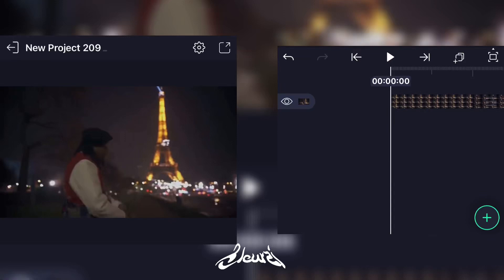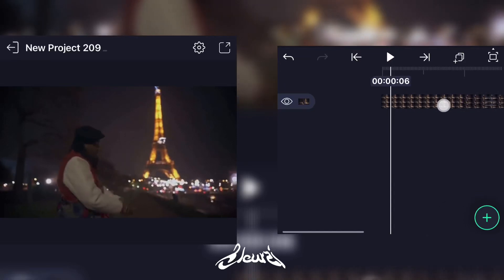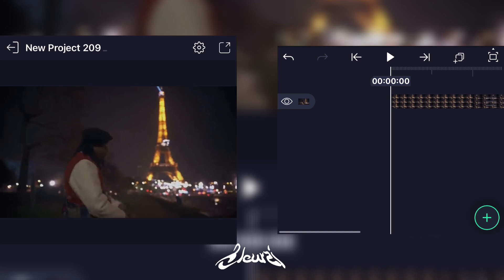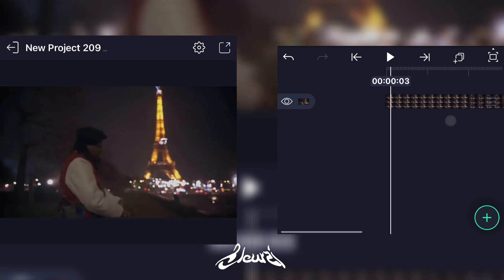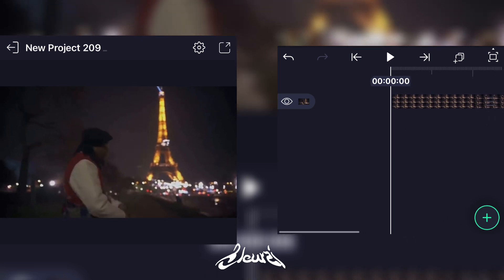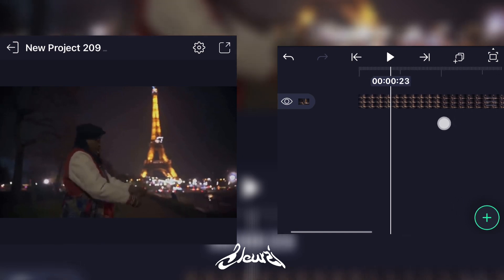What is good everybody, so today I'm gonna show you how I do my shakes on CapCut. First, all you have to do is get your clip on the app, and you'll go to the clip where you want the shake to start.